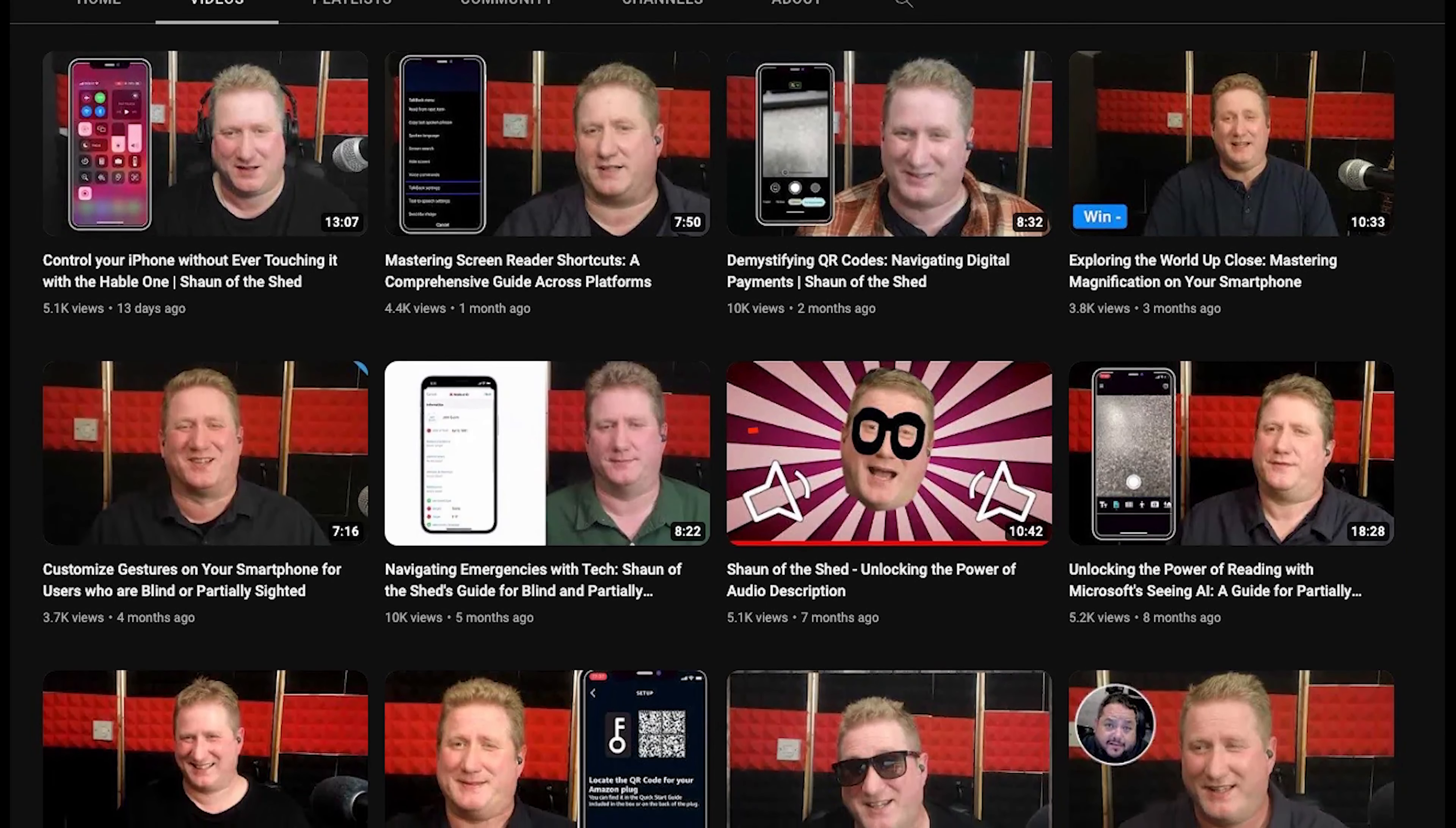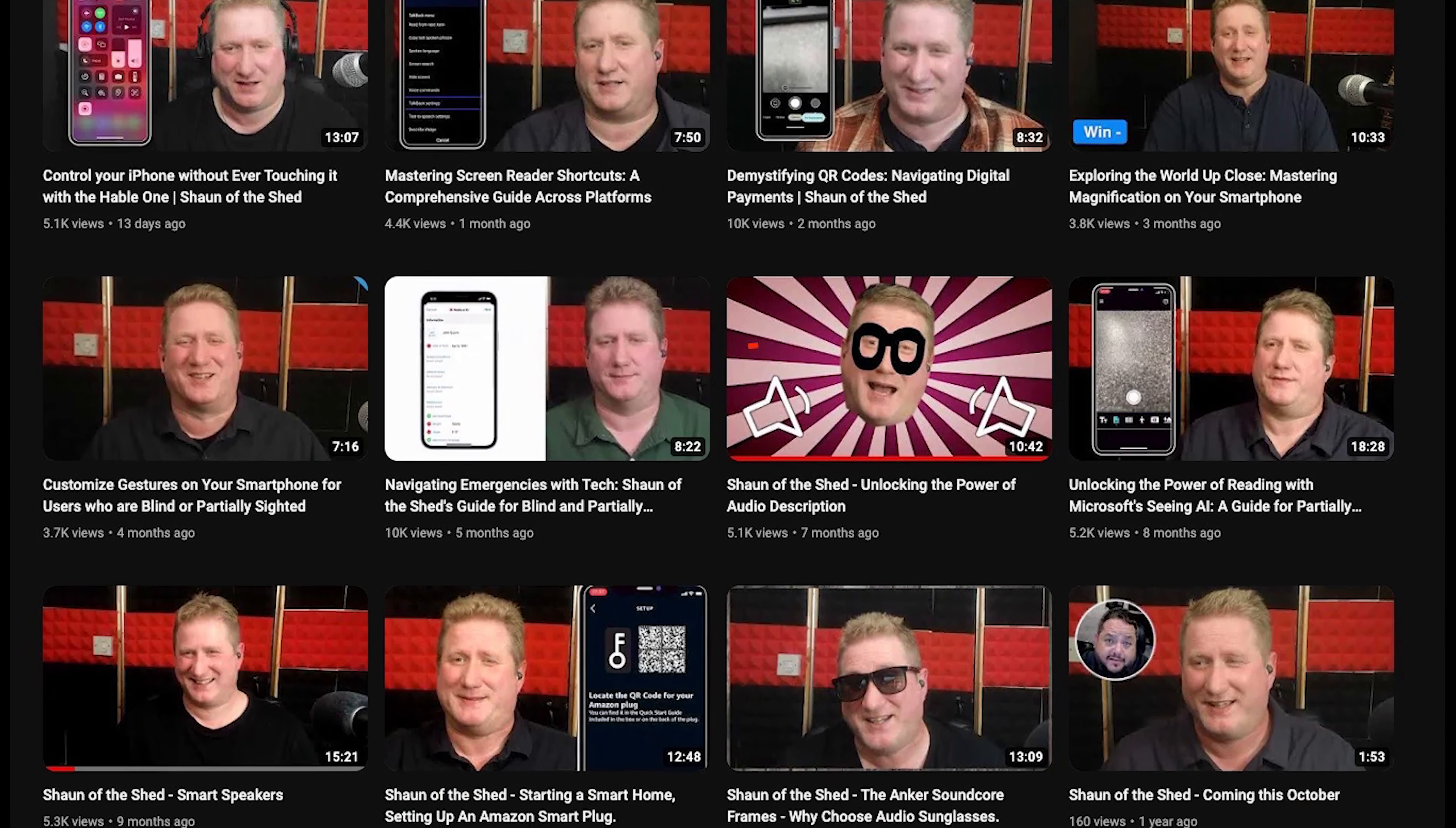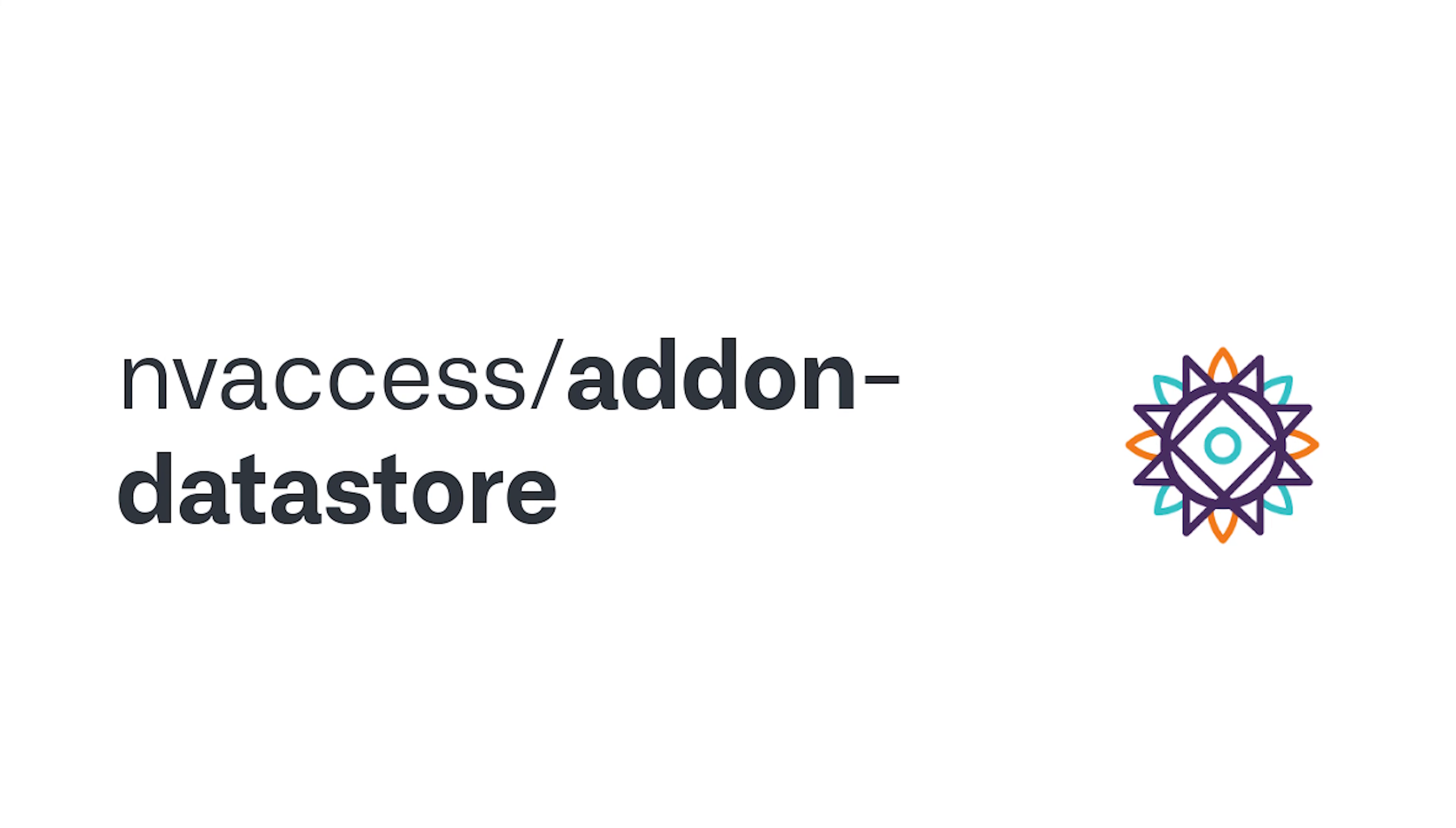Today I want to talk to you about NVDA, that's non-visual desktop access. It's a screen reader that I absolutely love. If you don't know what a screen reader is, why not go back to some of my earlier episodes where I talk about how we as blind people use computers in the first place. What I specifically want to talk about today is a new feature that's just been added to NVDA called the NVDA add-on store.